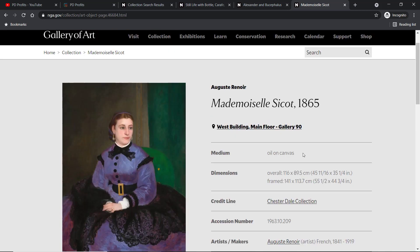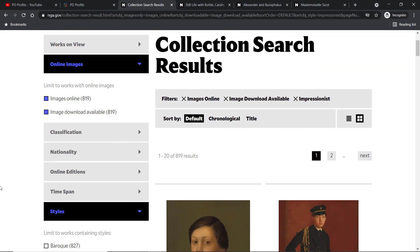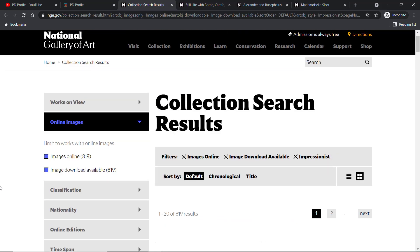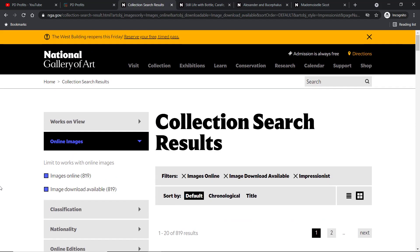And there are many, many more. All the links to the works from this video are available as a free PDF download from my Gumroad store. If you've got any value out of this video, then like it, share it, and comment. Thank you so much for watching and I will see you in the next video.